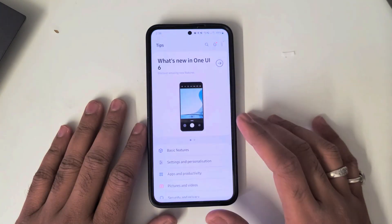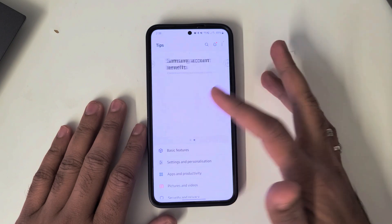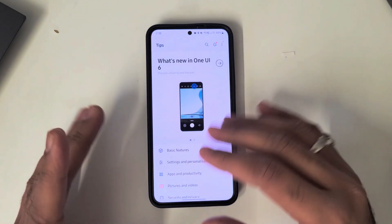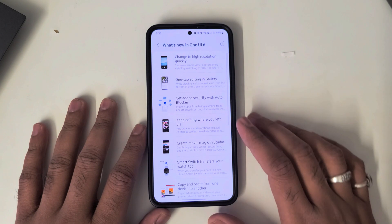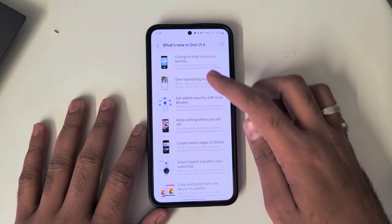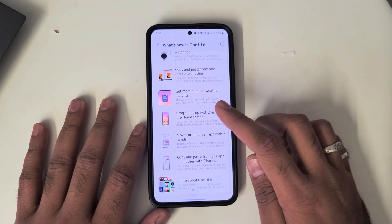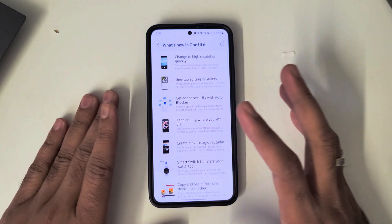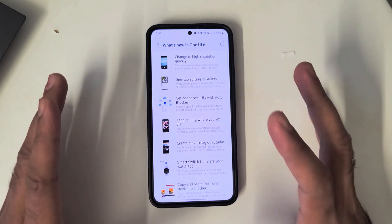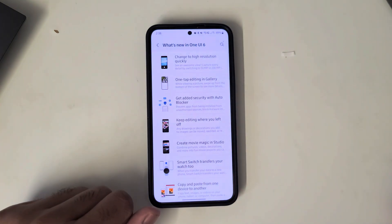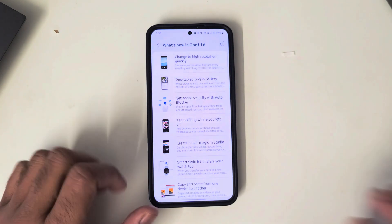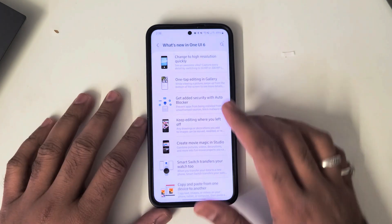When you go into Tips, we can find the main highlights of One UI 6. You can see there are a lot of major changes available. We will go one by one and look at all the changes which Samsung has done in the phone.